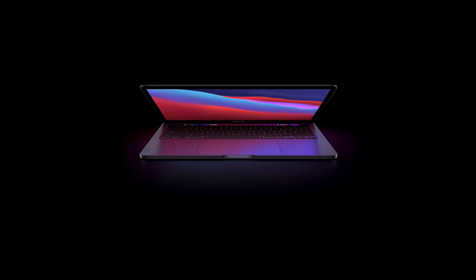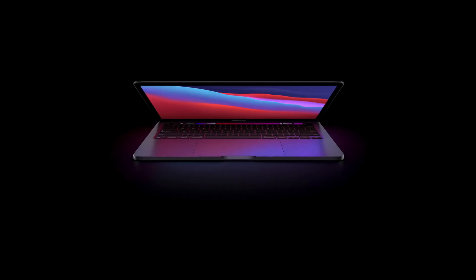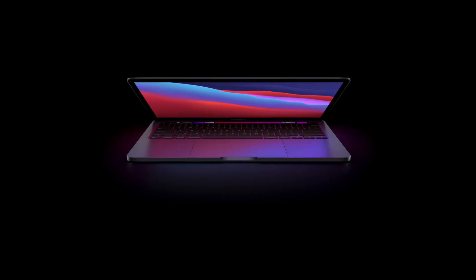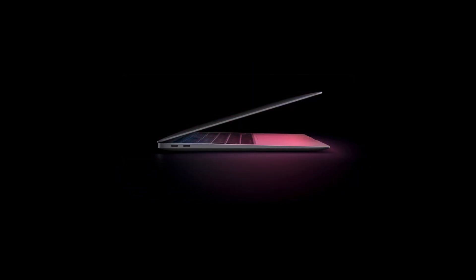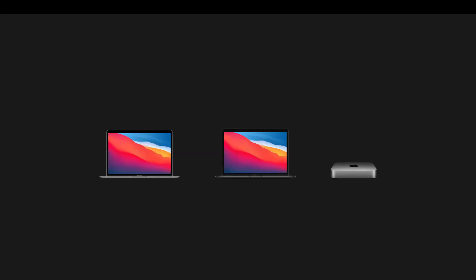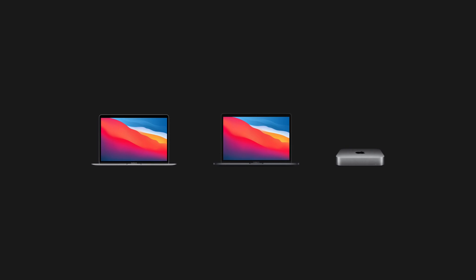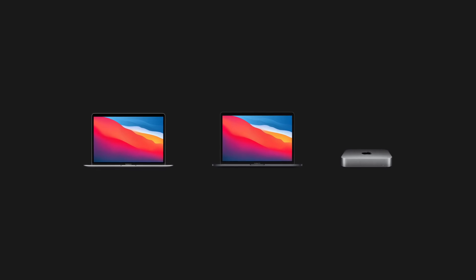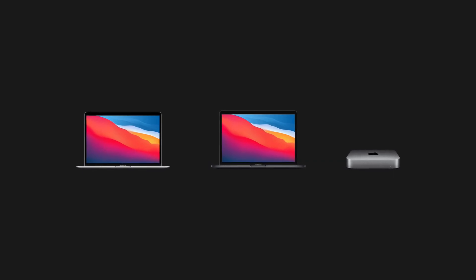So again, all of the new Macs, including the MacBook Pro, the MacBook Air, and the Mac Mini feature this Apple Silicon, the M1 chip. And that means that all the benefits of the M1 chip come to all three of these devices.